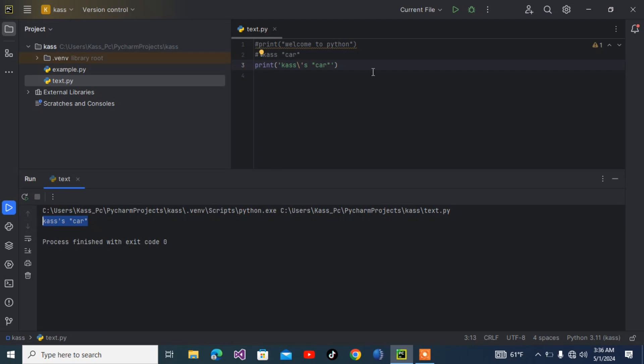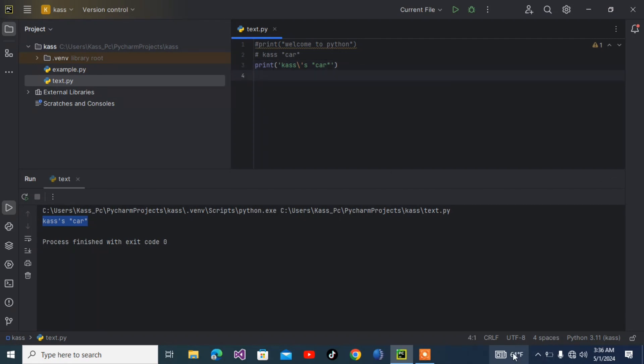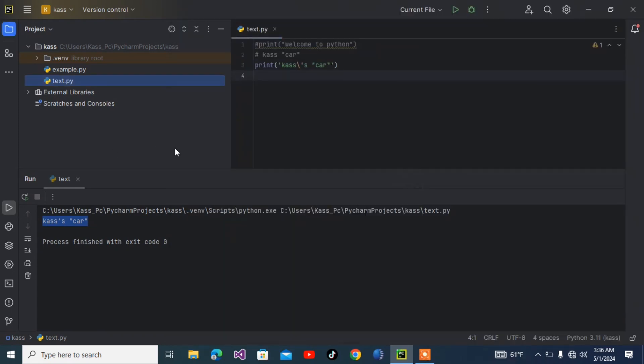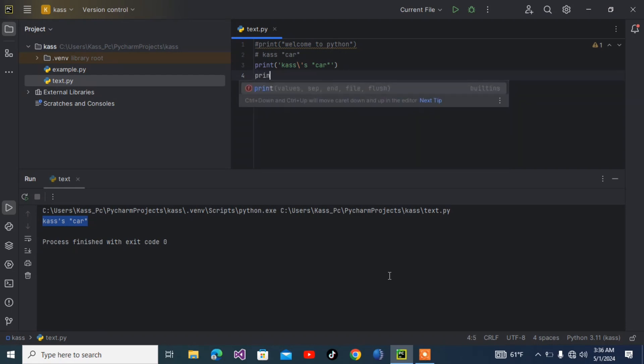So to revise, in Python you can use single quote or double quote to display text. To give output to the user we use a function in Python which is called the print function. Let us display different strings of messages.